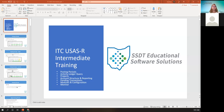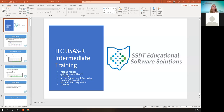Good morning everybody. Welcome to today's Fridays with Fiscal. Today we'll be discussing some intermediate topics in USAS-R, and we'll be recording this so it'll be available to you and your coworkers later as well.